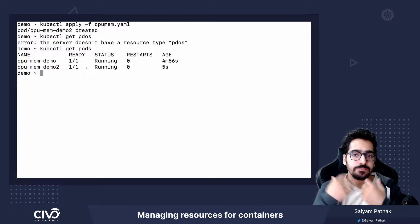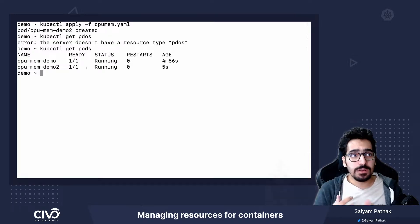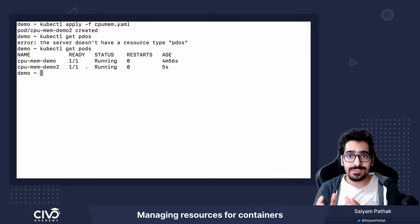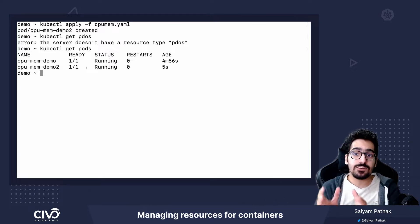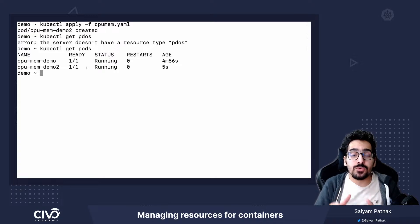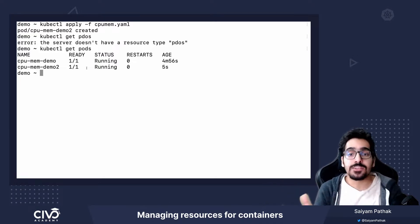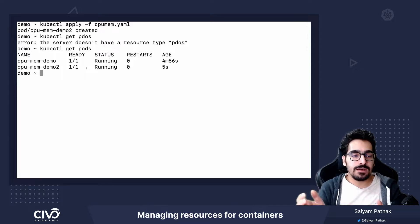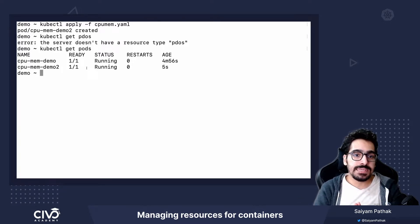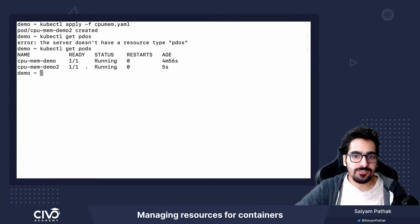This is how you can actually set the resource request and limit. It's very important because whenever you're trying to schedule a particular pod with specific resources, you have to take care of what resources you have and how efficiently you can use the pods to use the resources already in the nodes. This was about the CPU and memory resources and request limits for a pod. Thank you for watching. See you in the next lecture.